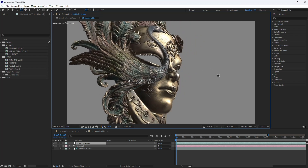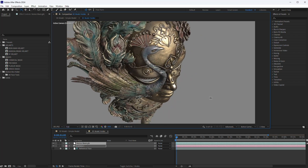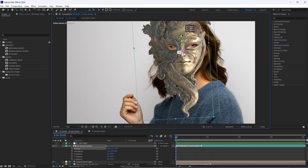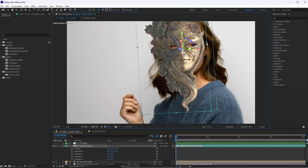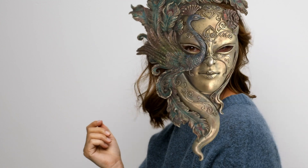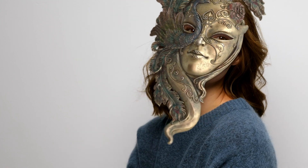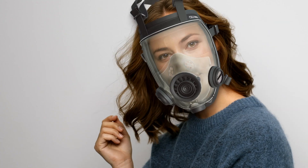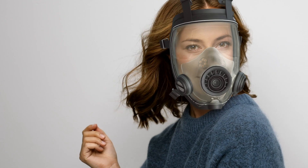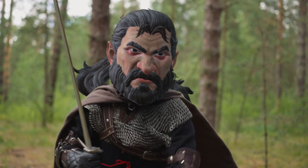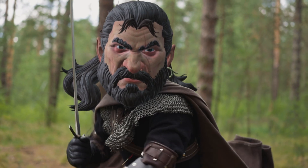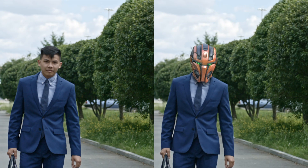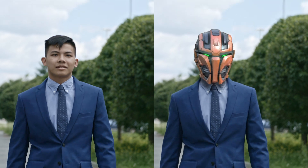In After Effects version 2024, the developers added direct import of 3D models, and now you can use full 3D in your video projects without any plugins. In this tutorial, I will show you how to use these new features to quickly attach any 3D model to a face in a video.